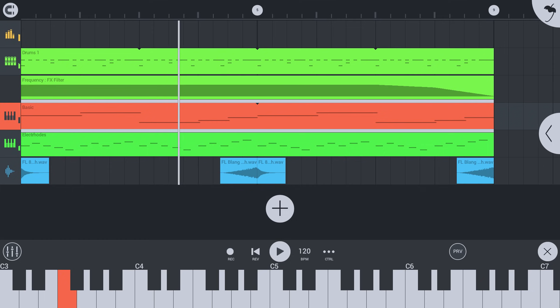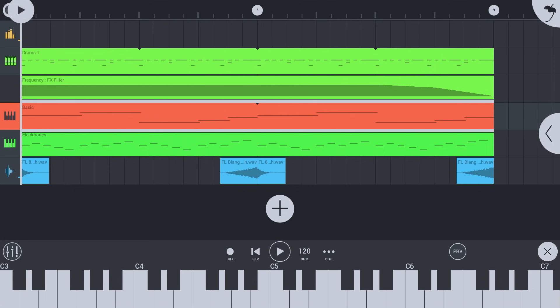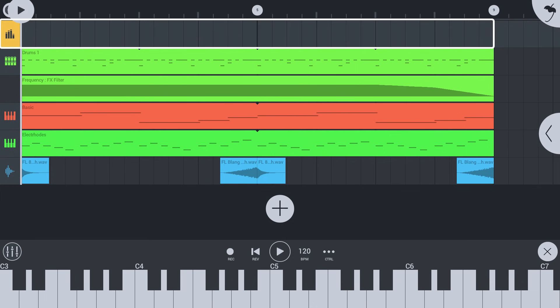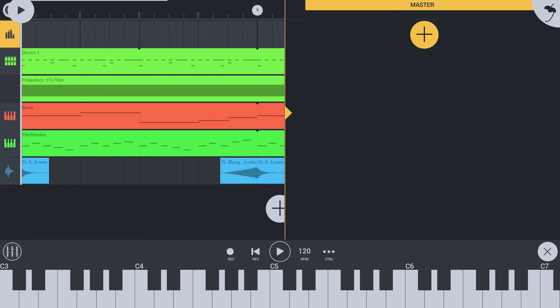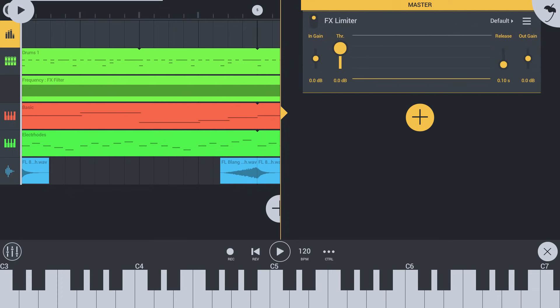We can use the master track to add mastering effects to our whole song. Select the master track at the top of the playlist and open its rack. Let's add a limiter effect to finalize our song and make sure it does not clip.